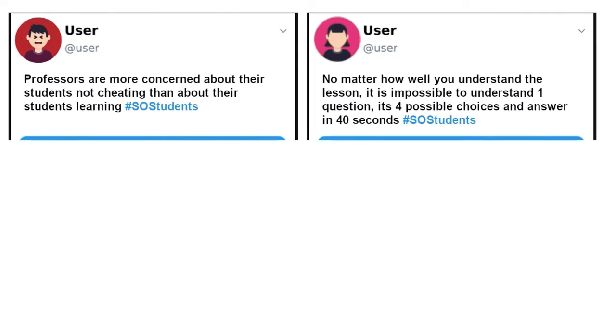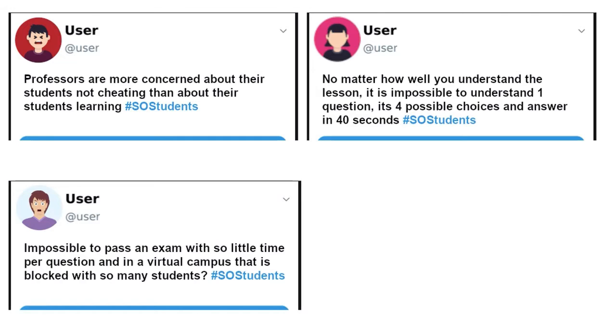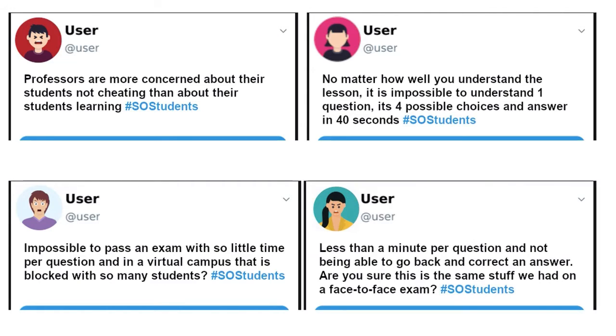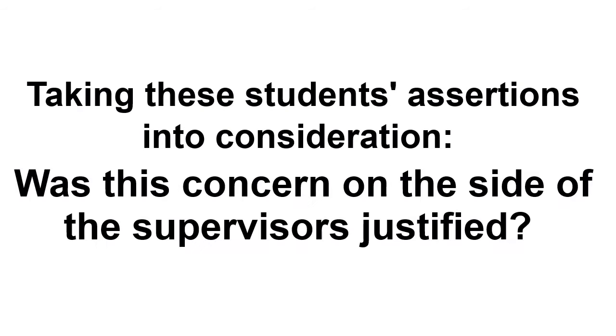To avoid cheating is more important than teaching, very little time to answer each question, connectivity problems when all students are accessing the virtual campus at the same time, and in summary, worse conditions than in a face-to-face exam. Taking these students' assertions into consideration, was this concern on the side of the supervisors justified?